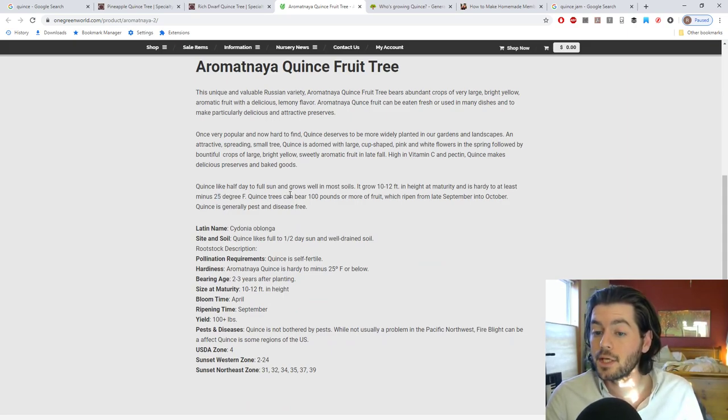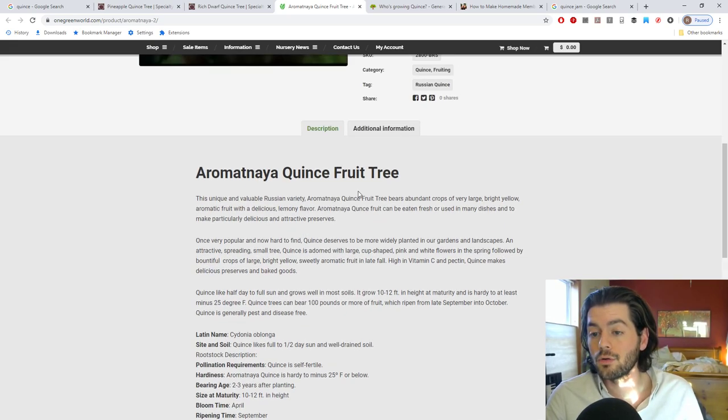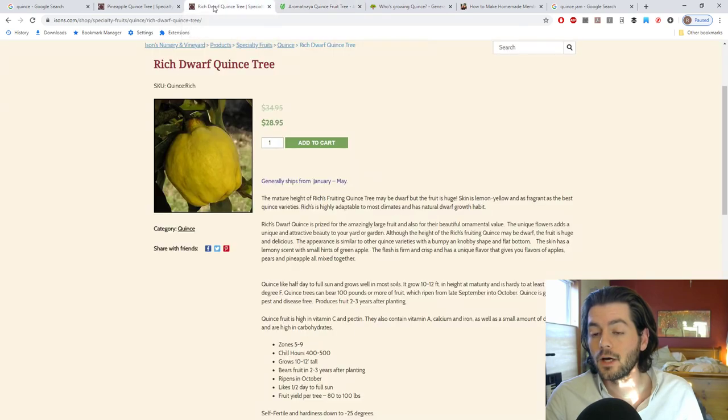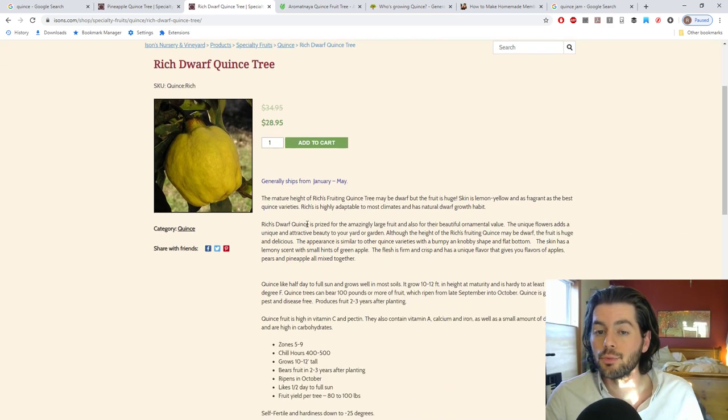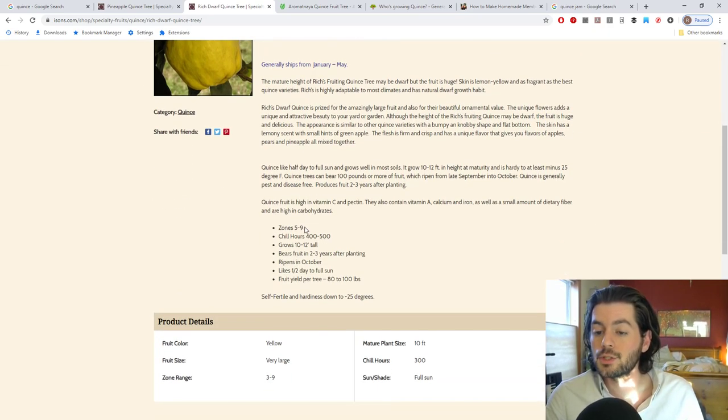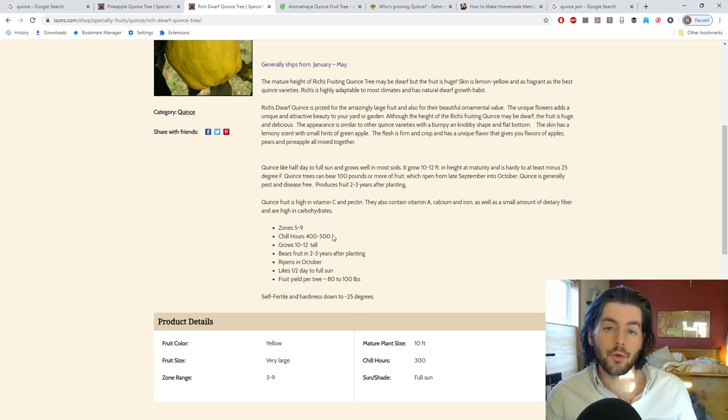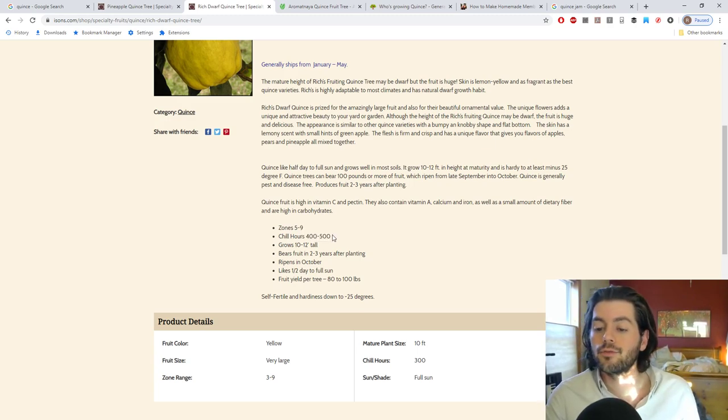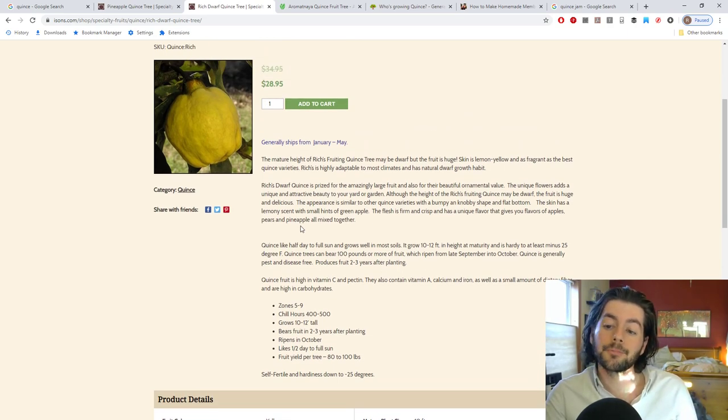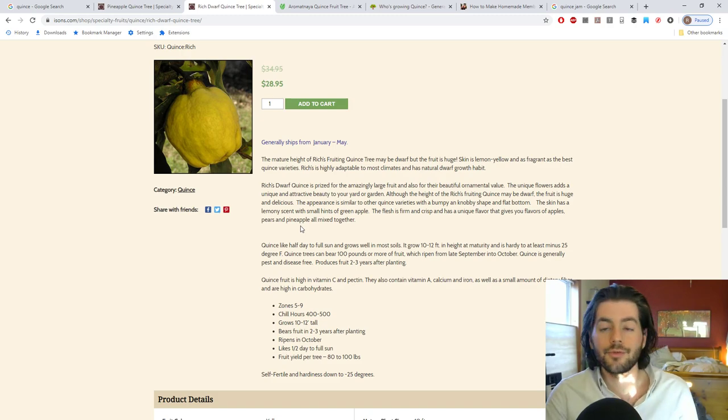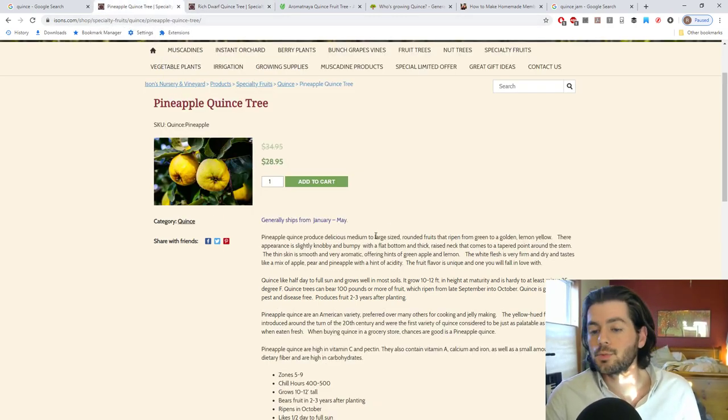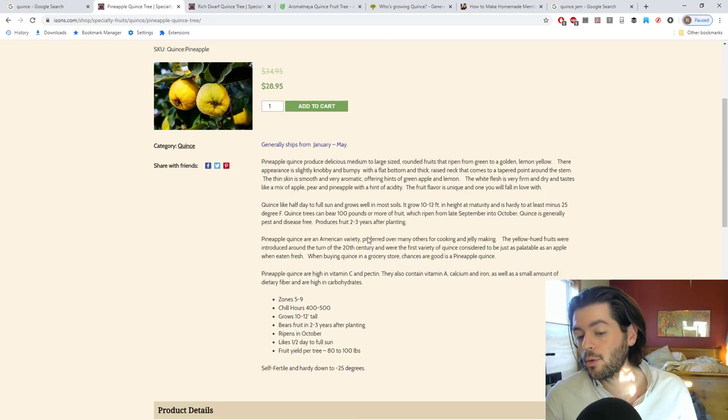Not that you probably are going to want to, but you can see here, it can be eaten fresh. And this is one of them that's really hardy, down to minus 25 degrees Fahrenheit. So that's pretty good. 100 pounds of fruit per tree on a pretty small tree. That's pretty good. And it's just a similar thing here with these different varieties. The rich dwarf quince tree, again, this is quite hardy. You may have to find the right chill hours for you, depending on where you guys live. You may have to find one that's probably a bit more disease resistant to fire blight.